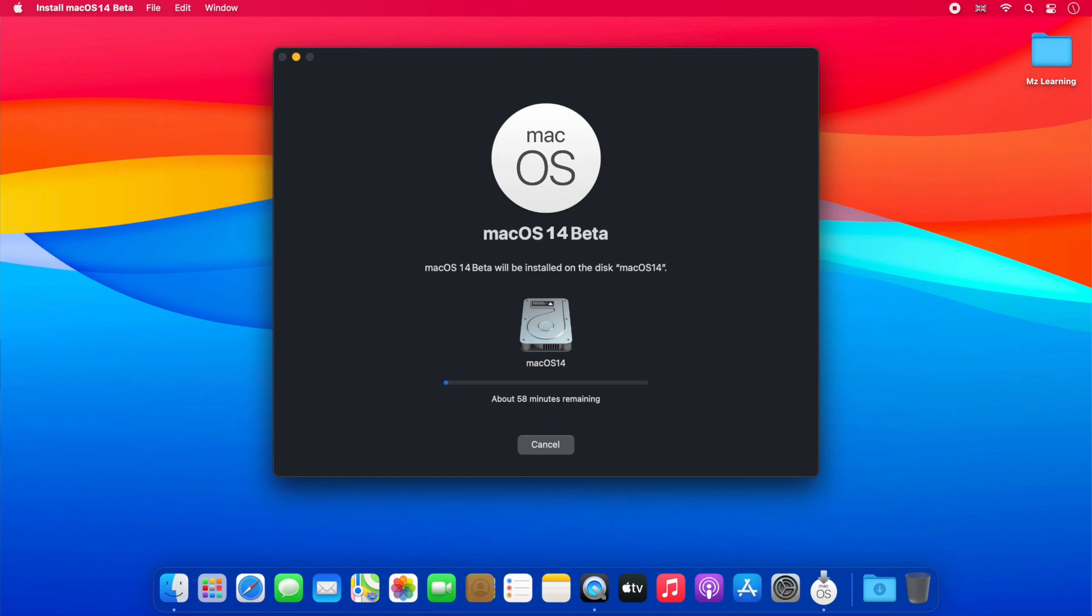The installer will start installing macOS 14 on the new APFS volume. This is the first step of the installation. Once it's done, your computer will restart and the second and final step of the installation will begin.